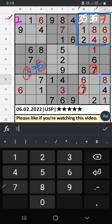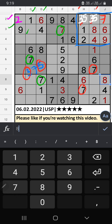Column C and column D have 7. That row also has 7, so 7 can't come in these cells. Then 7 is confirmed here.